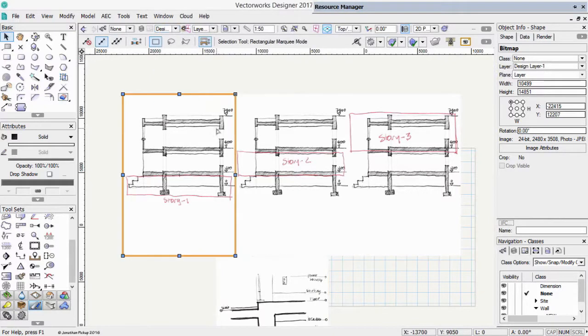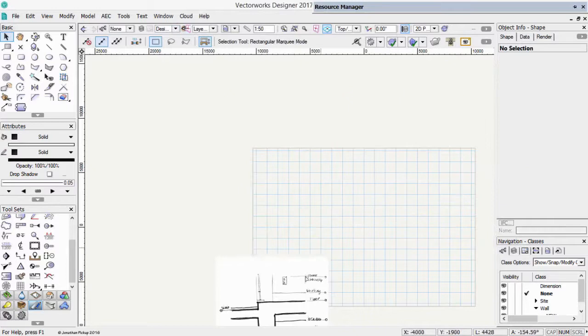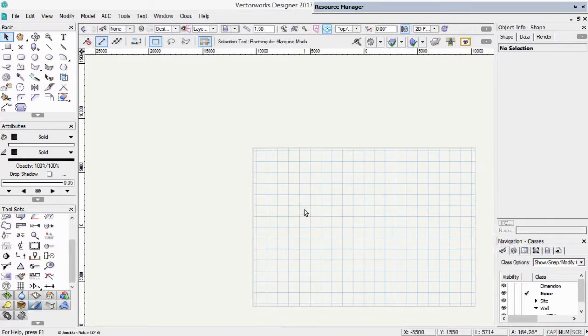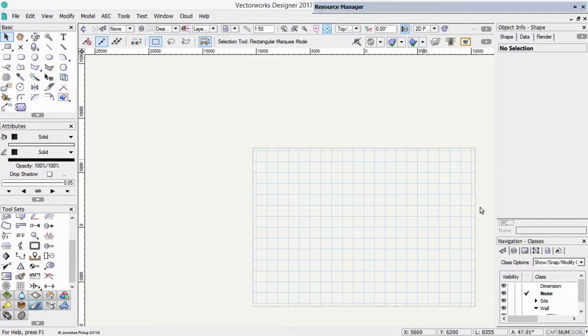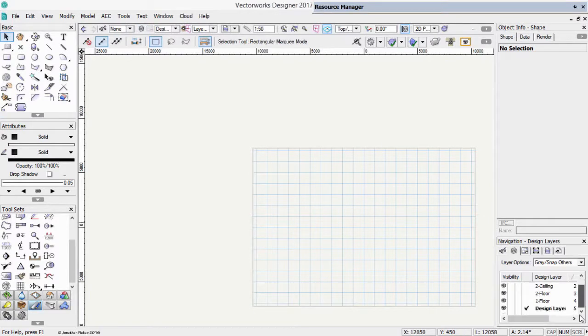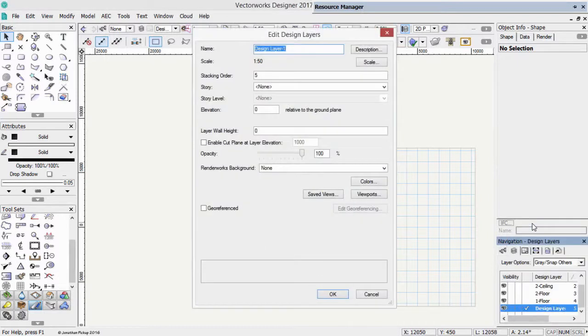Design layer 1, this is going to become our imported site plan. I've got a sketch for you to import. It's got a site plan on it. And we're going to use that as our site plan. So either back to layers here, or if you want, you can use the navigation palette, find that design layer, right click, and choose edit. And we're going to call this site scan.